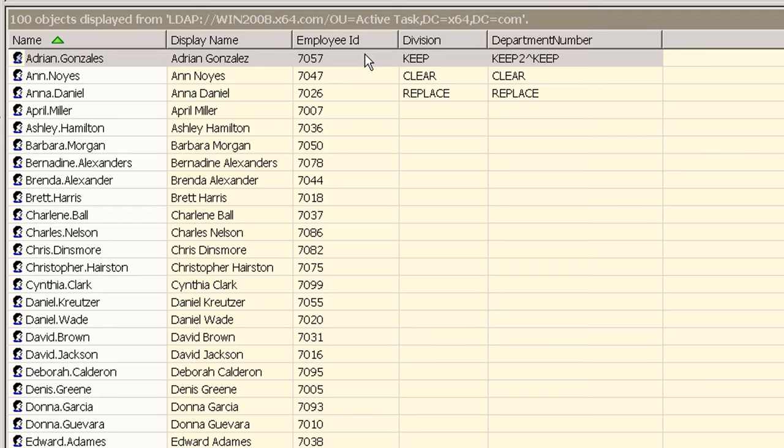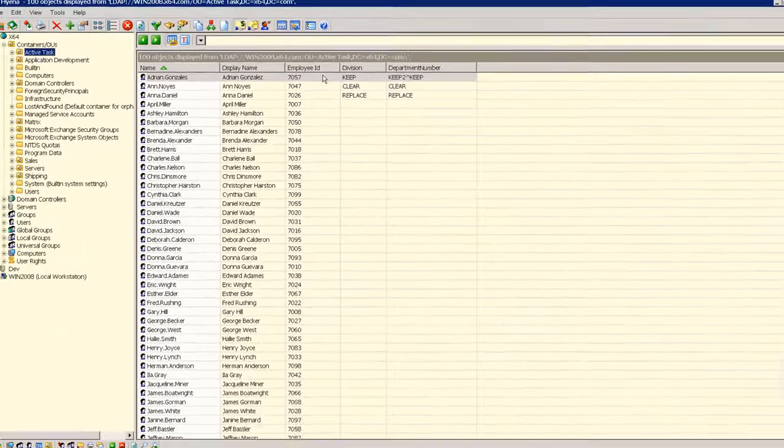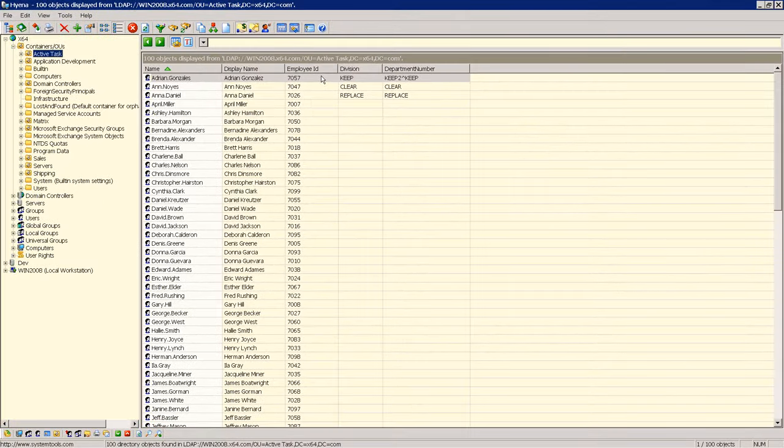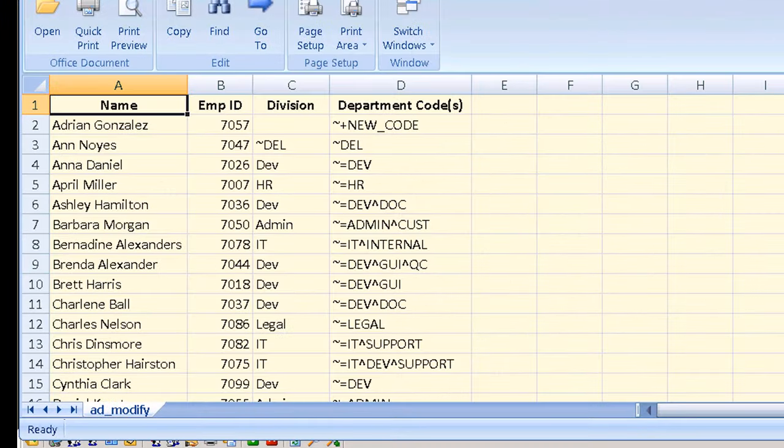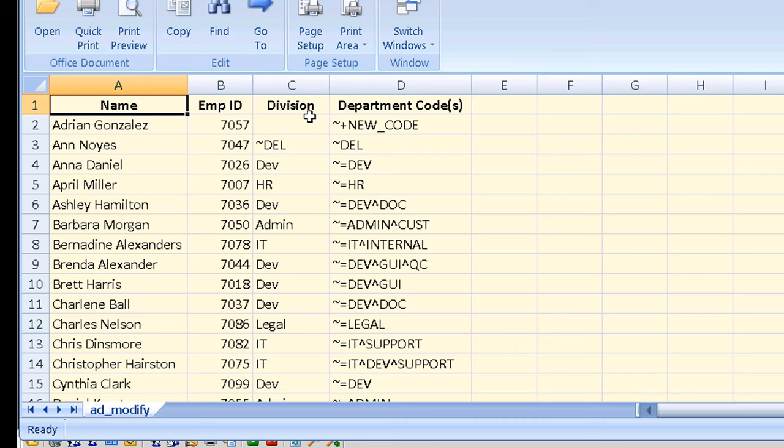Now let's take a look at the contents of our input file for this task. Since it can be difficult to see the information properly in Notepad we've opened this file using Excel viewer in order to better explain each field element and how it will be updated in this task. Our file includes the employee name followed by the employee ID, the division and then the department number.